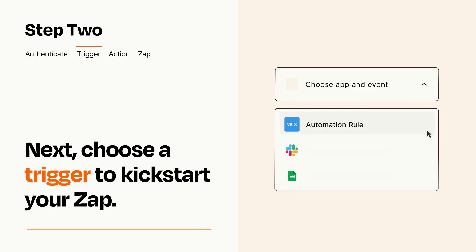Now let's set up your trigger, which is the event that starts your Zap. Pick the trigger event that you want from the list.